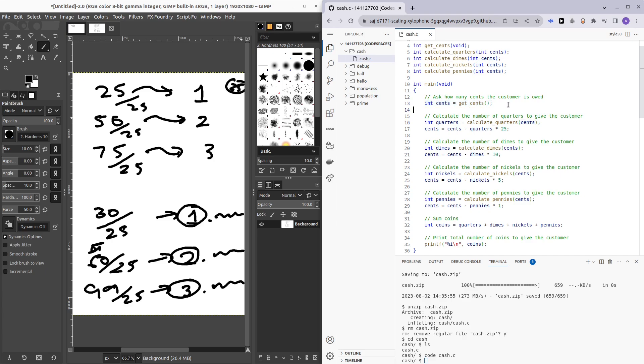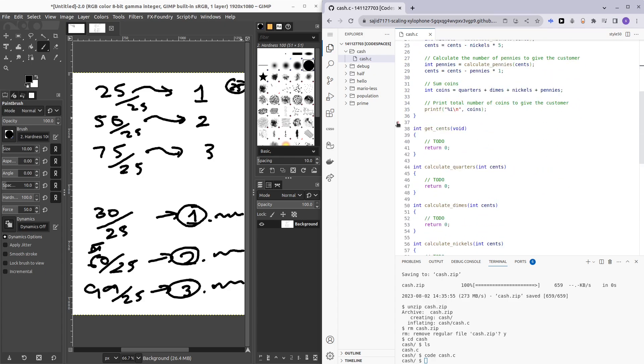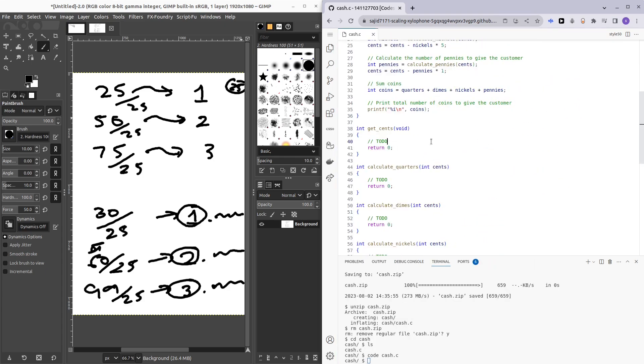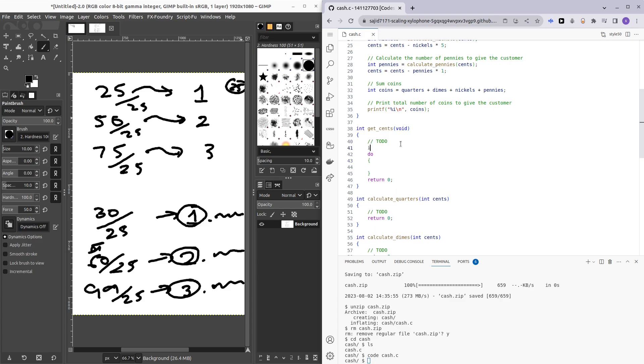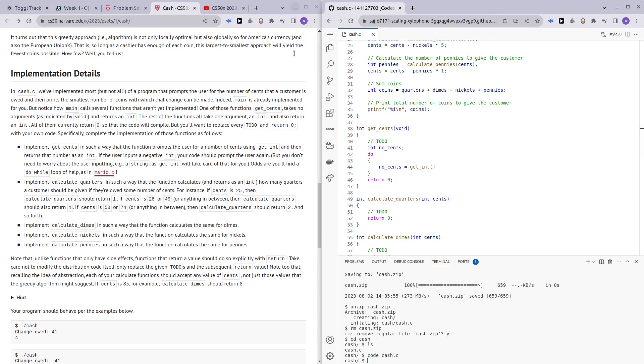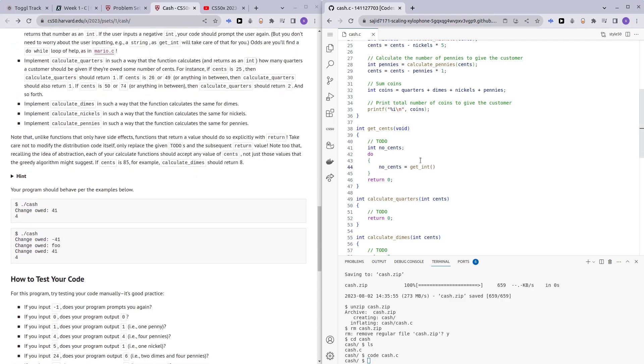But before that, let me complete this function. I'm sure you guys should be fairly familiar with how to do prompts after doing Mario and the practice problems, so I'm just going to be quickly doing that portion. So do while, and integer number of cents. Number of cents is going to be get_int 'change owed'.